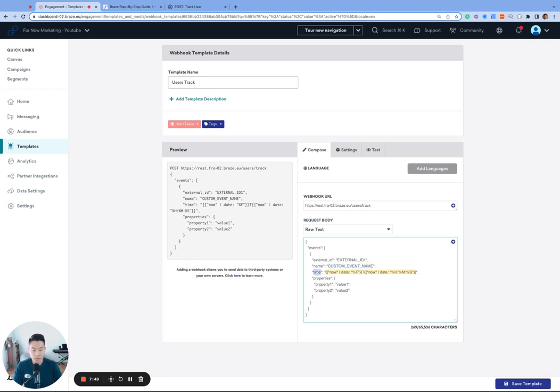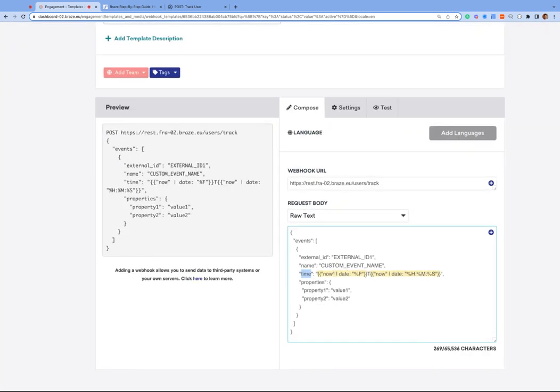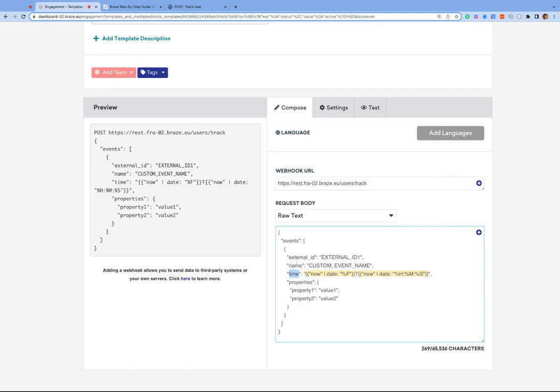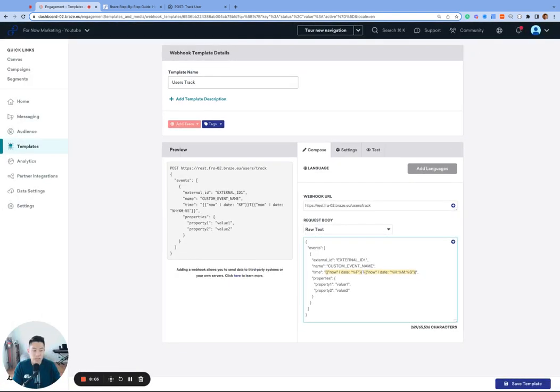The time. Every custom event requires a timestamp for when the event happened. So in this code, we are using liquid special keyword now and some strftime syntax, which is right here, the percentage and the letters, to turn the timestamp into the braze preferred ISO 8601 format, which is the familiar year-month-date, T for time, and then hours, minutes, and seconds.